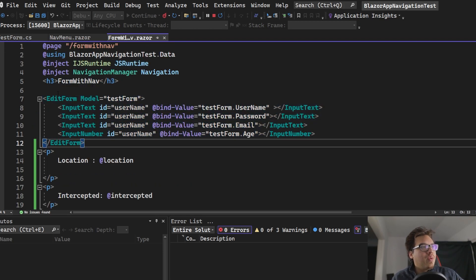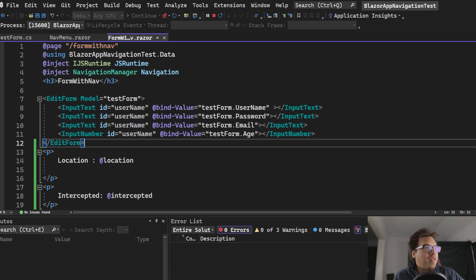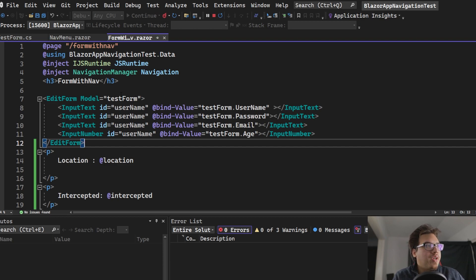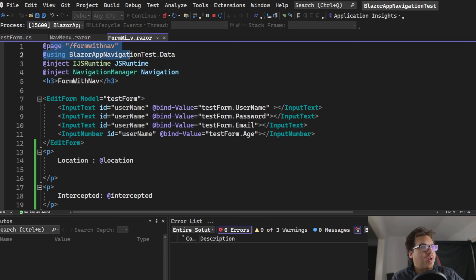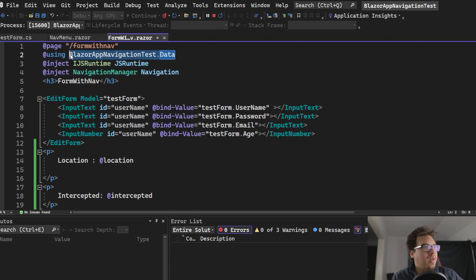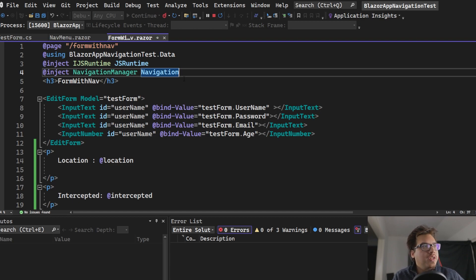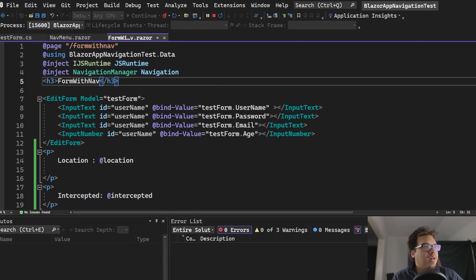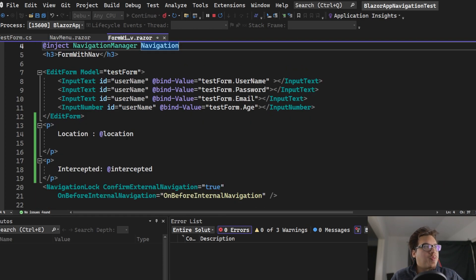I have a simple form with a few InputText fields, an InputNumber, and a model that has four properties. The class is in the data folder. Up here I have the URI reference to the data directory, a JS Runtime — because I'm going to show you how to use a JS interop to trigger an alert message — and the Navigation Manager, which we need for the navigation stuff.